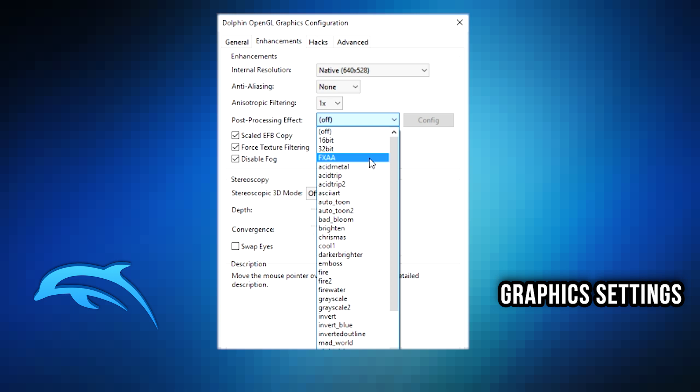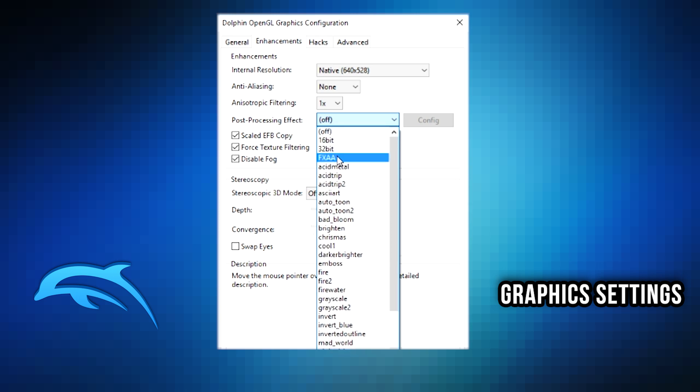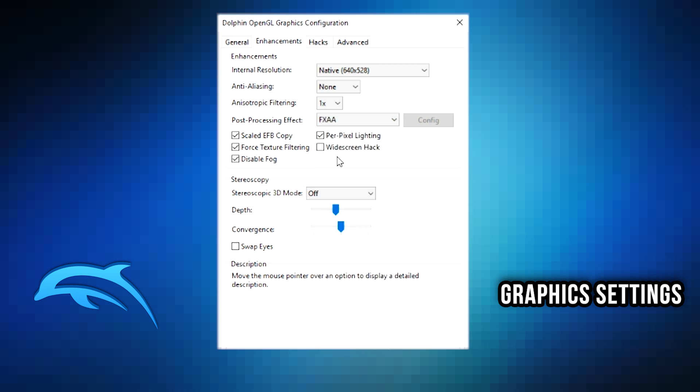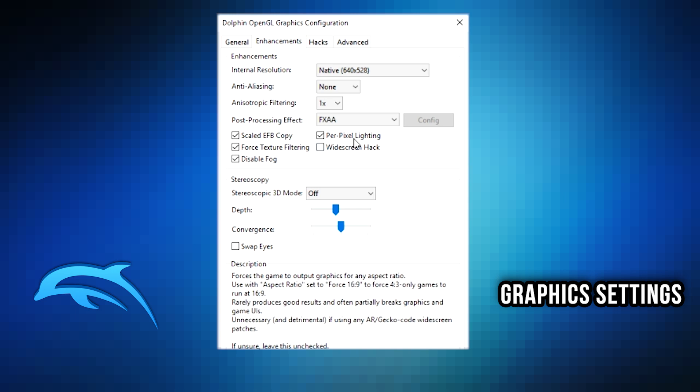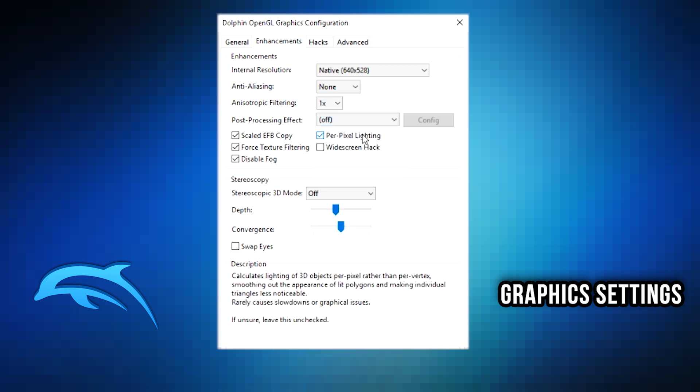As far as post-processing, we have a bunch of different options here. If you're going to pick one, I would personally say FXAA. However, it's up to you. Probably off is going to be your best bet if you have a weaker computer. Like I said, this emulator can be very demanding on your computer and you're going to want to keep a lot of these things toned down if you have an older computer.